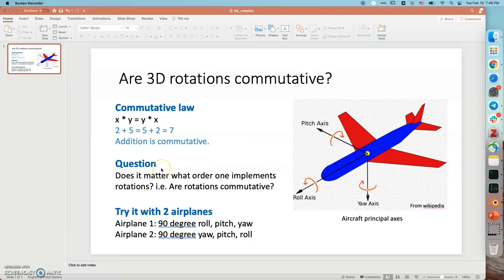Our question here is does it matter what order one implements rotations? That is, are 3D rotations commutative?